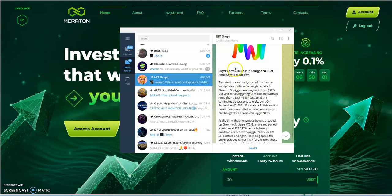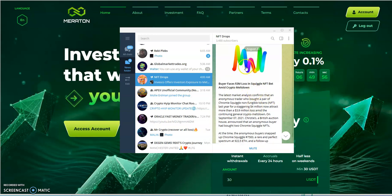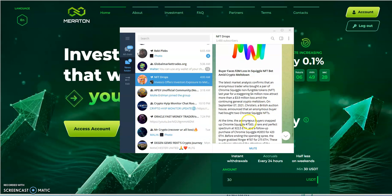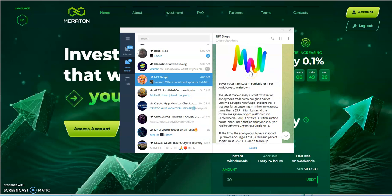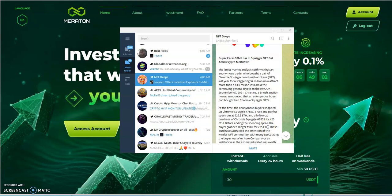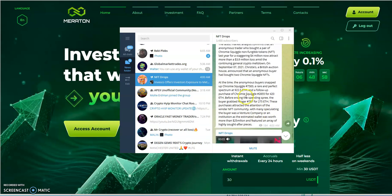Buyer faces 3 million loss in squiggle NFTs. I mean, I don't know why you want to buy that crap, on a squiggle NFT bet amid crypto meltdown. The latest market analysis confirms that an anonymous trader who bought a pair of squiggle non-fungible tokens last year for a staggering 4 million dollars now attracts more than 3.9 million loss amid the continuing general crypto meltdown. Man, I wish I was the guy that sold that and said 'You're going to take it off my hands for four million dollars? Here you go. I'll make some more squiggles for you for free.' Shit, four million dollars.